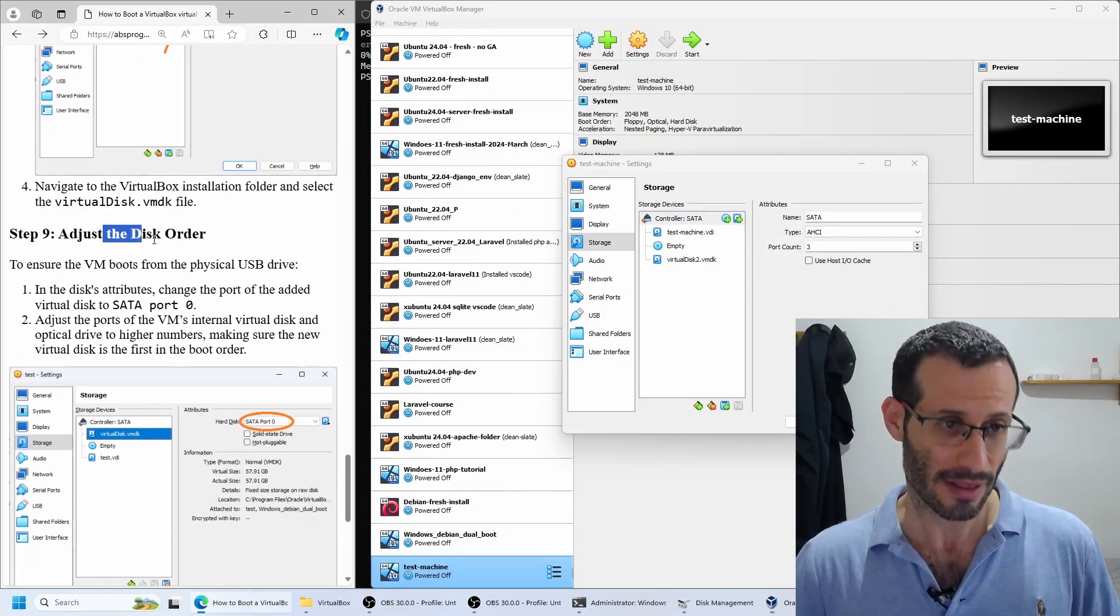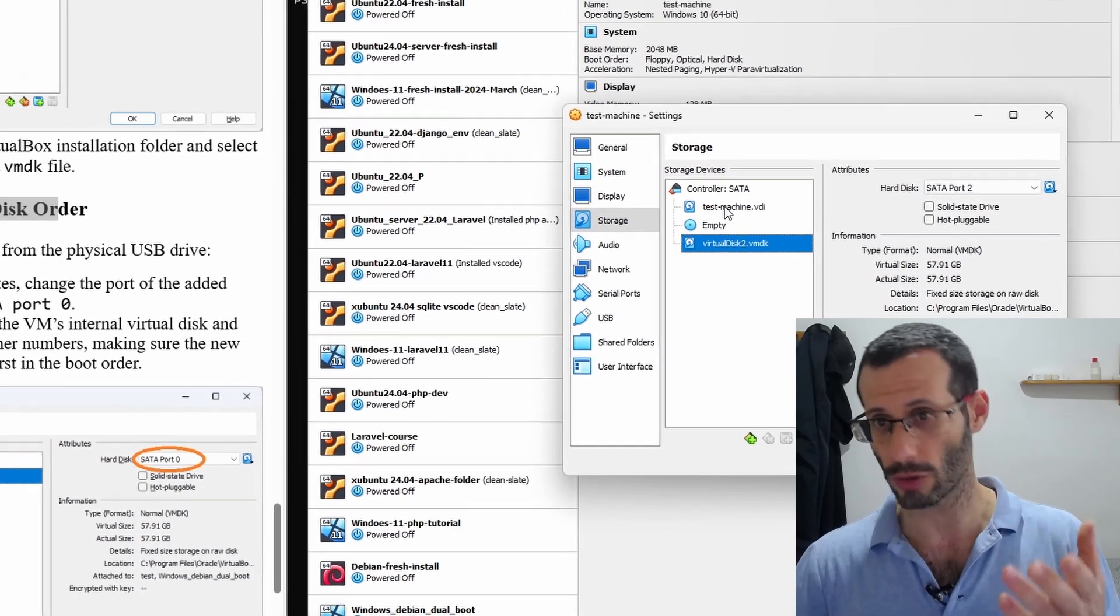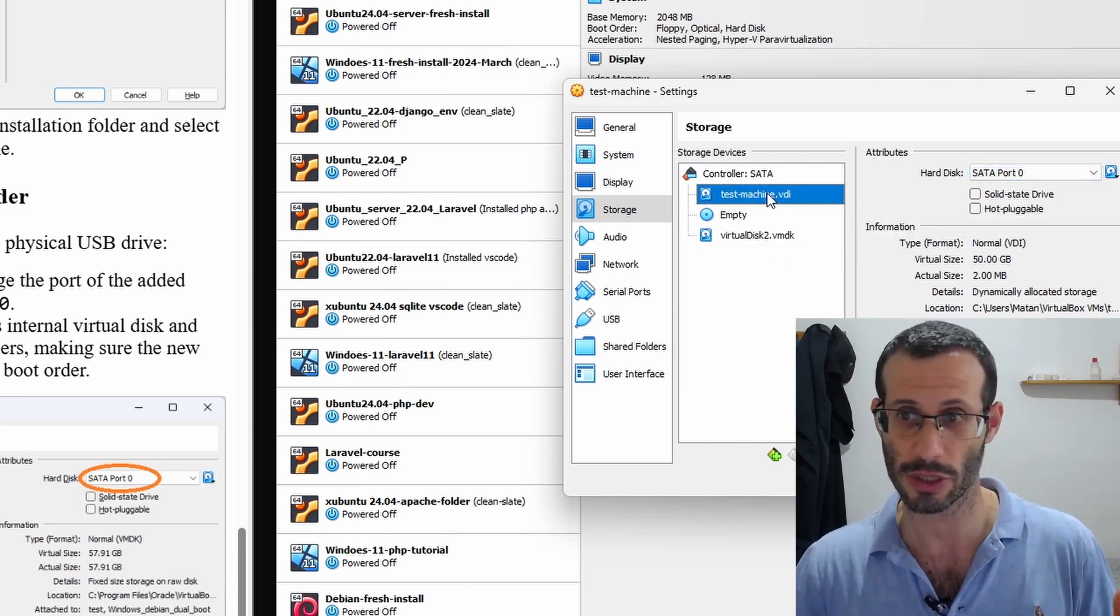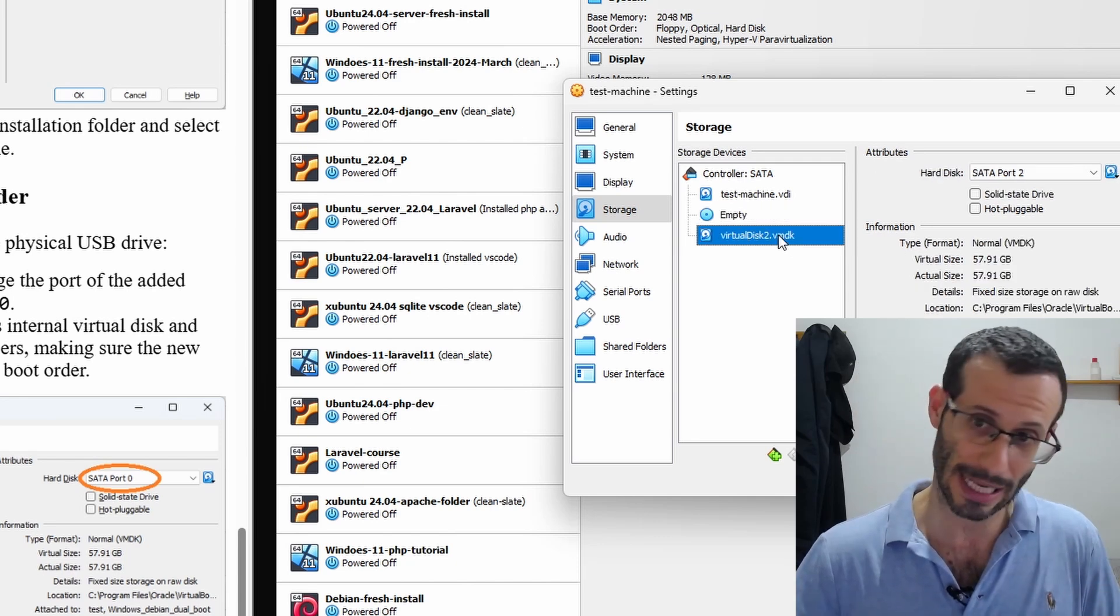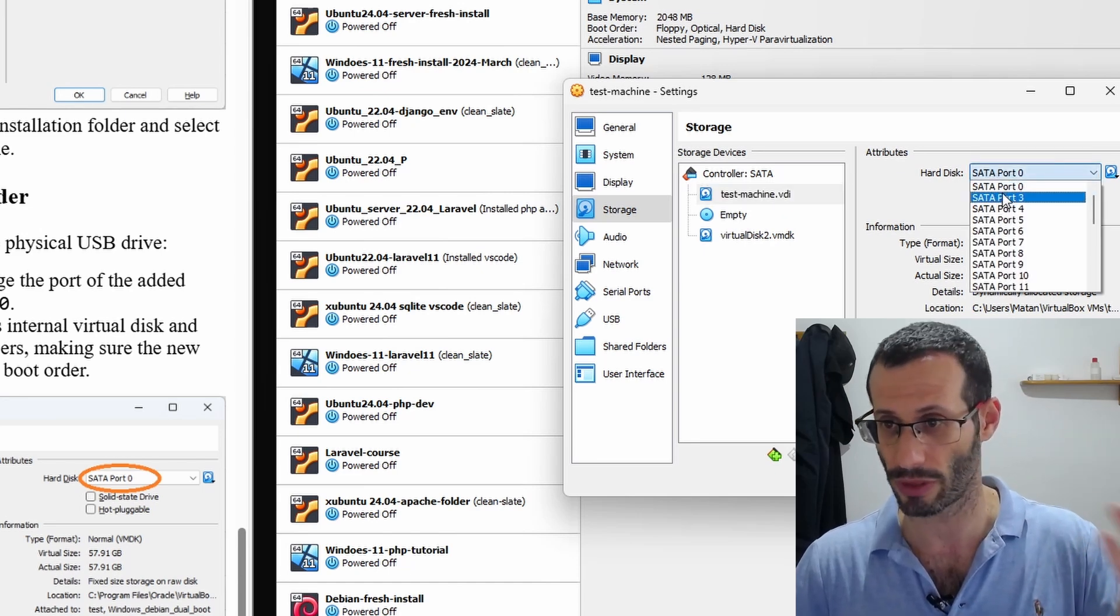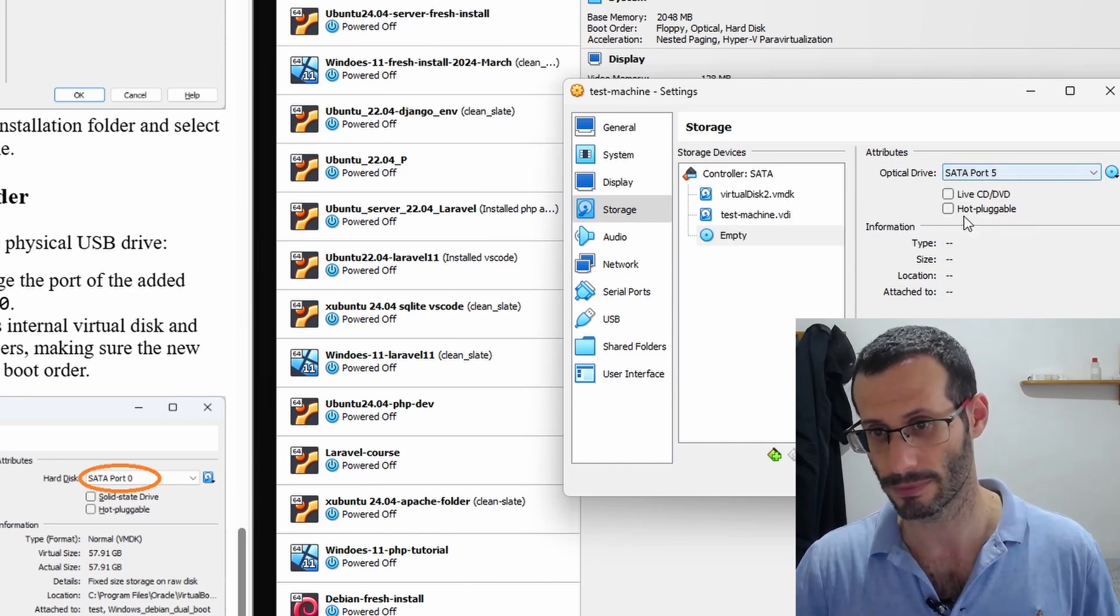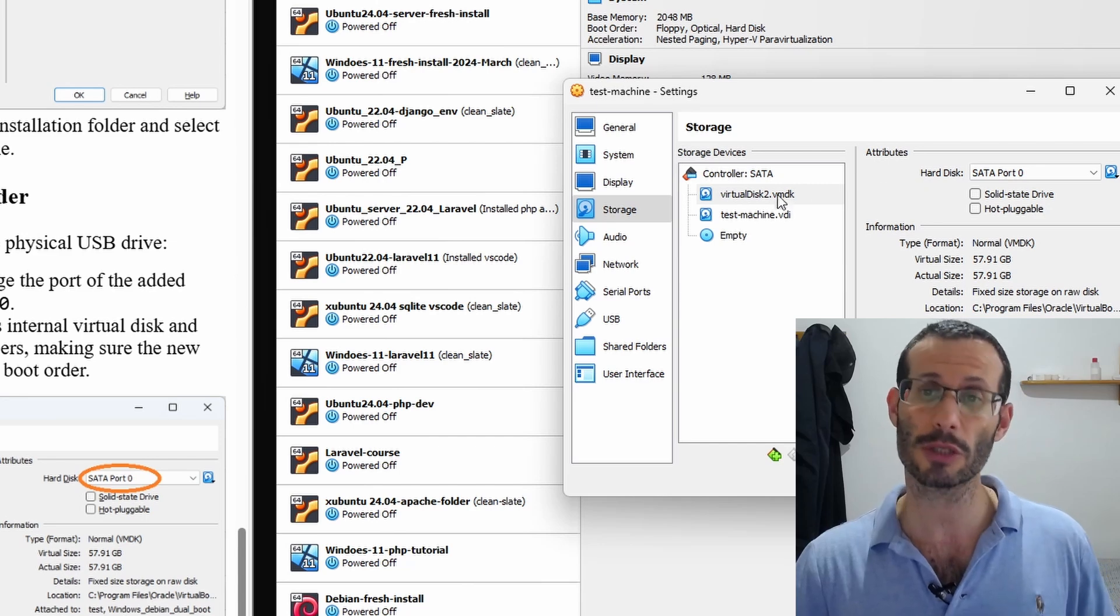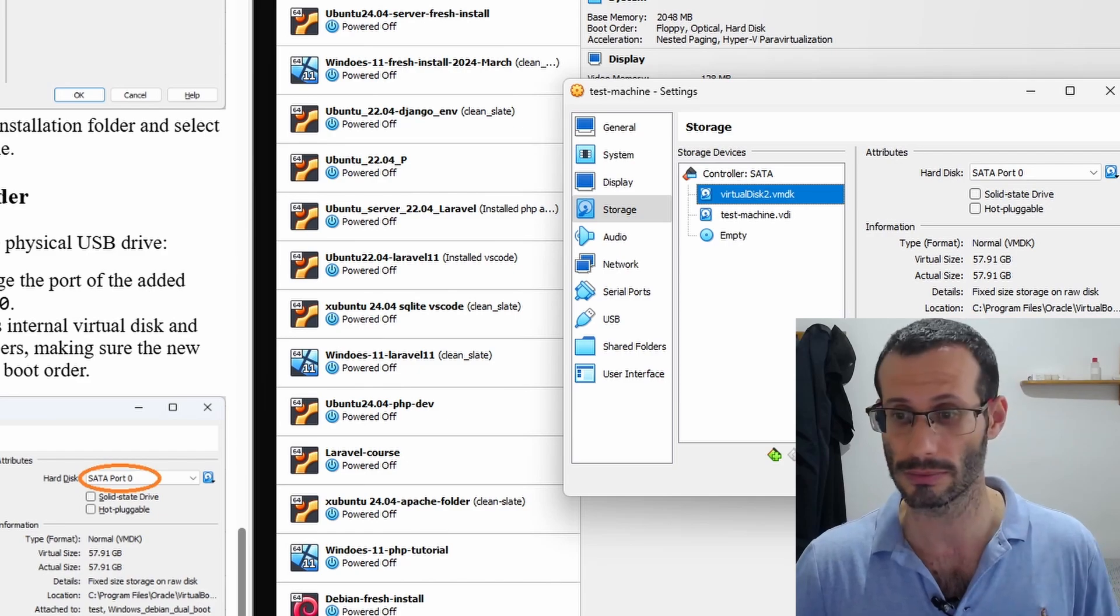Next, we need to adjust the disk order. The idea is that we want this disk to be the first option. The order of the disks here is determined by their port number. As we can see, the first option uses port 0, the second one uses port 1, and the third one, the one we just added, uses port 2. What I'm going to do is change the number for the first two. This is going to be port 3, and this is going to be port 5. Then for the VMDK file, I can assign port 0. Now the virtual machine will use this option as its first option. It will try to boot from this disk. That's what we want.